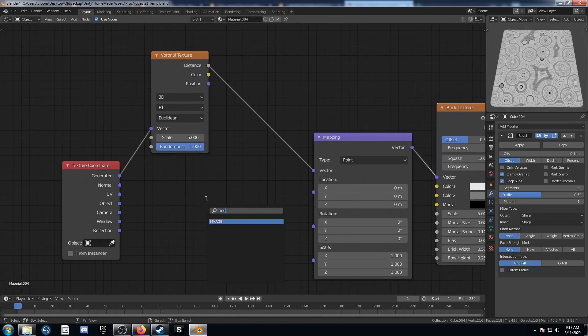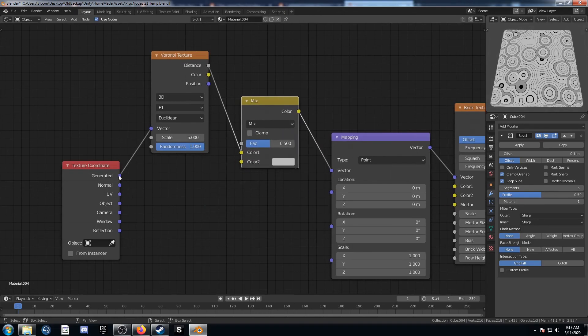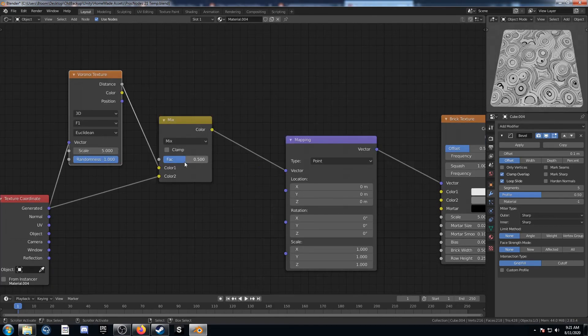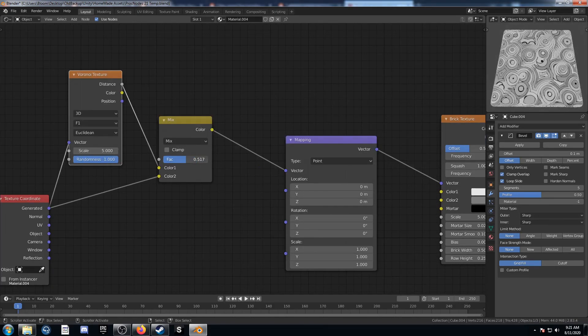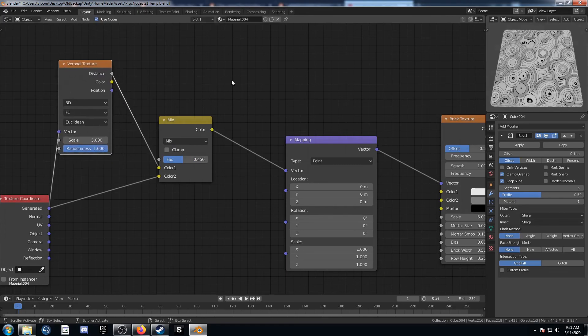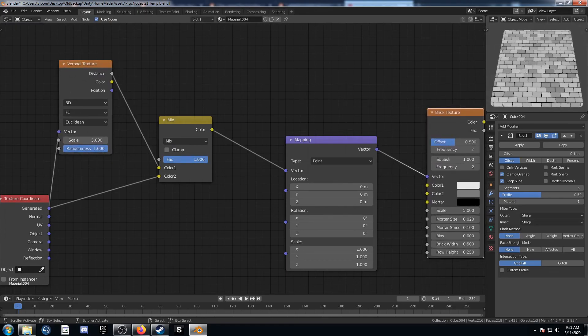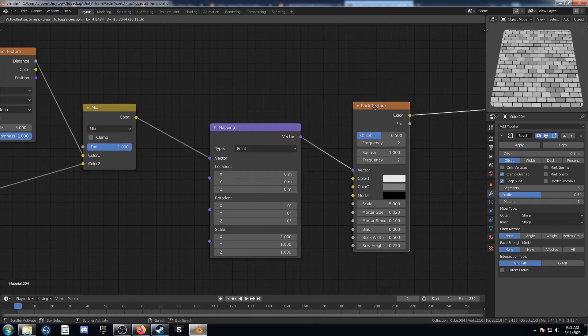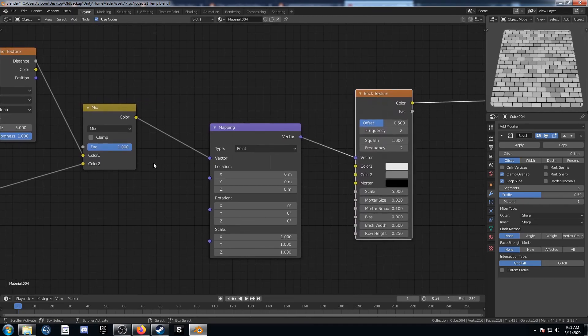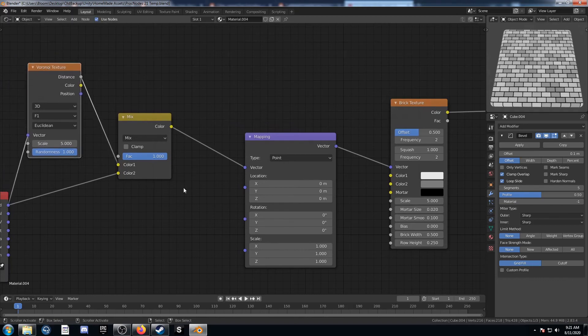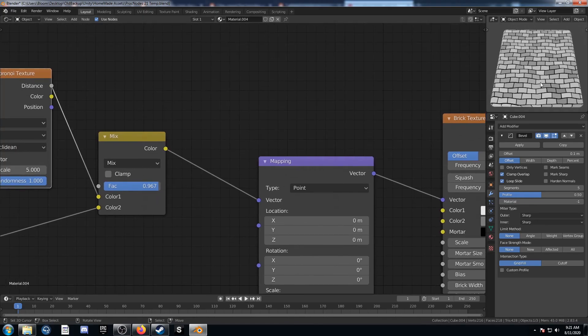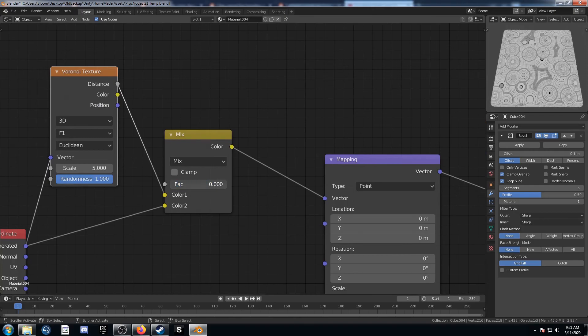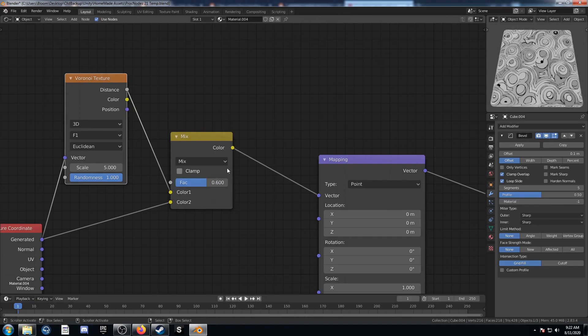To do that we need to bring in another node called a MixRGB and place it right here. Then connect Generated into Color2. Now we can move this factor back and forth and it controls the amount of influence that this Voronoi has on this brick texture. If we move it all the way to the right it's as if this Voronoi has no influence. If we move it just slightly to the left like high nines, it's got a little bit of influence, it's a little wavy here now. If we move it all the way to the bottom it has total influence. That's usually too much. So let's go to 0.6, kind of close to the middle.